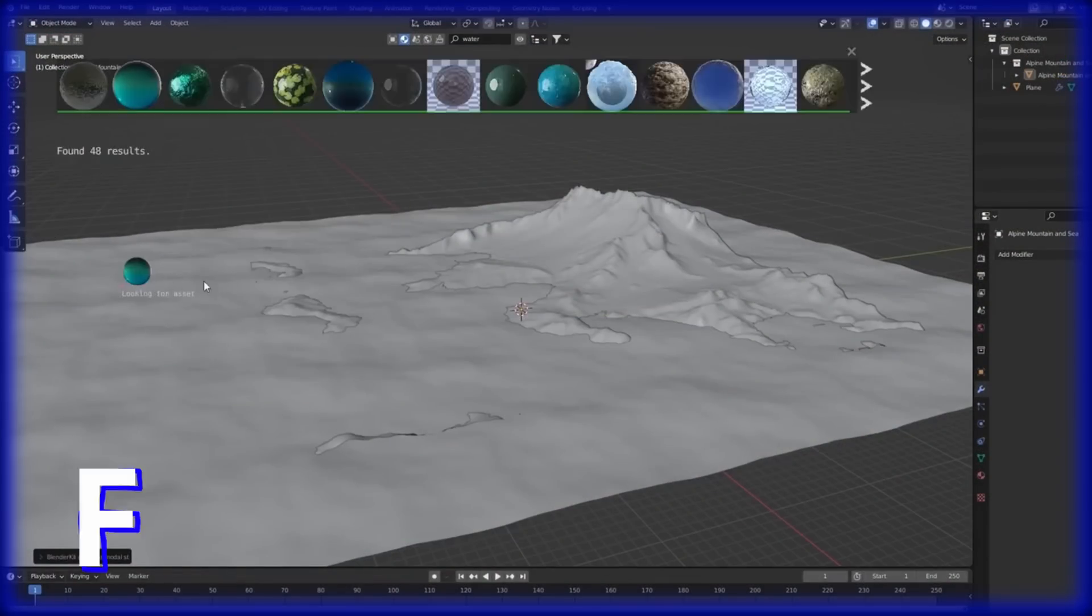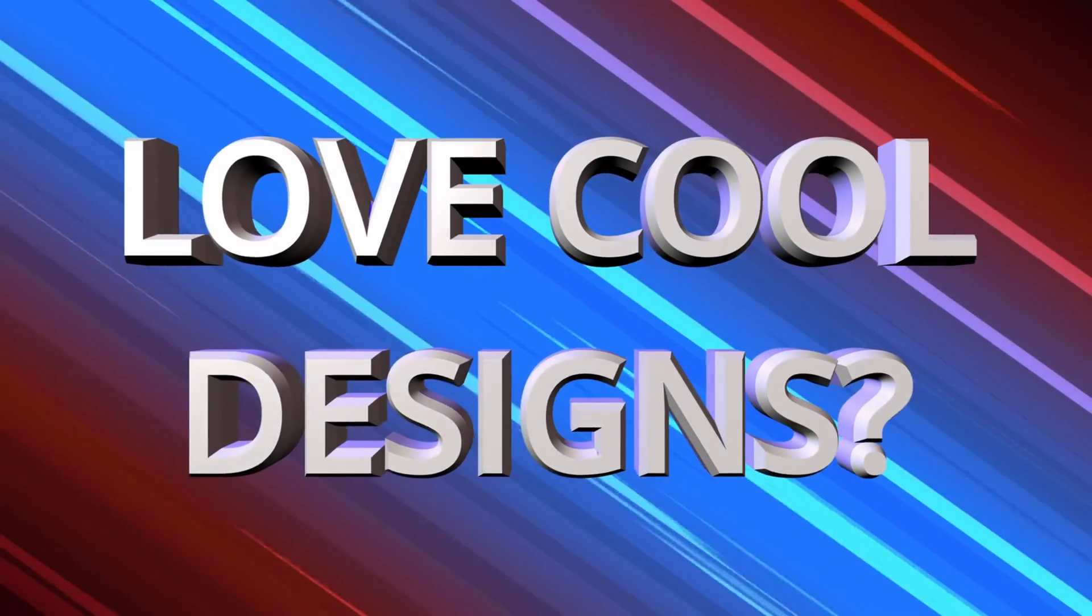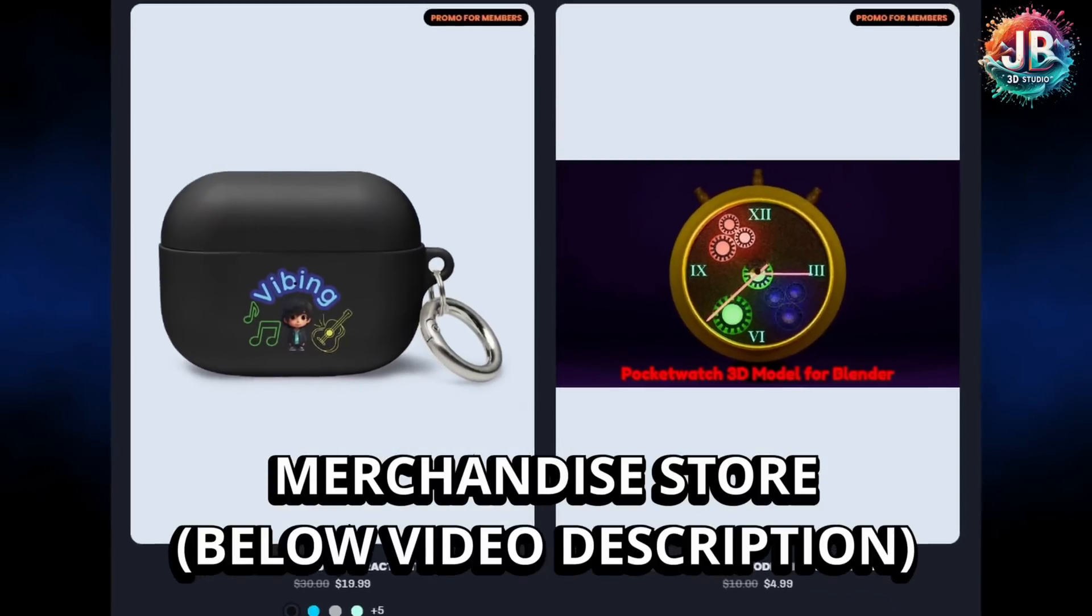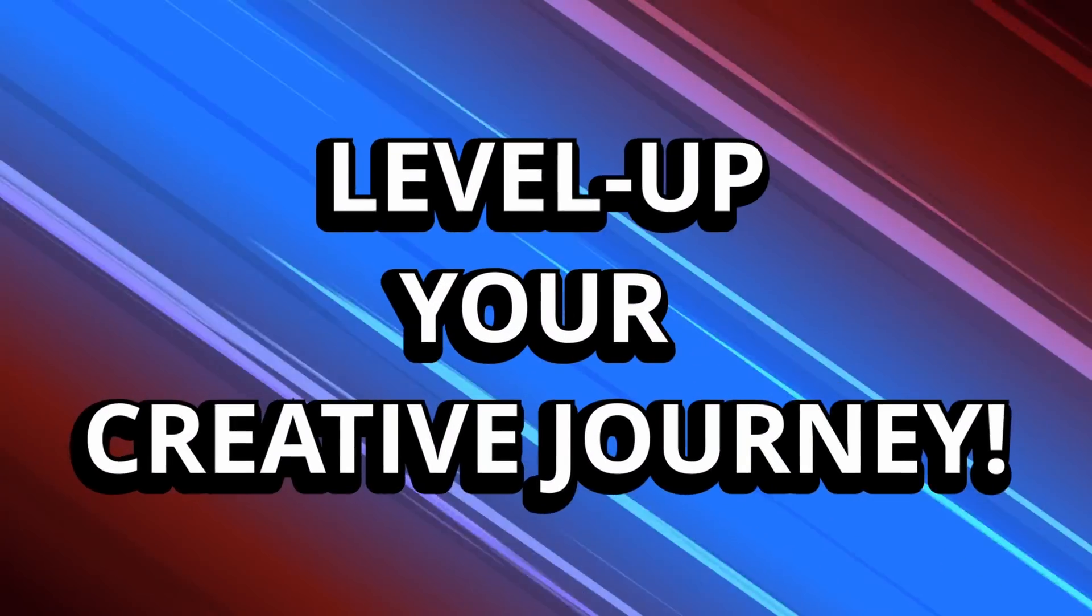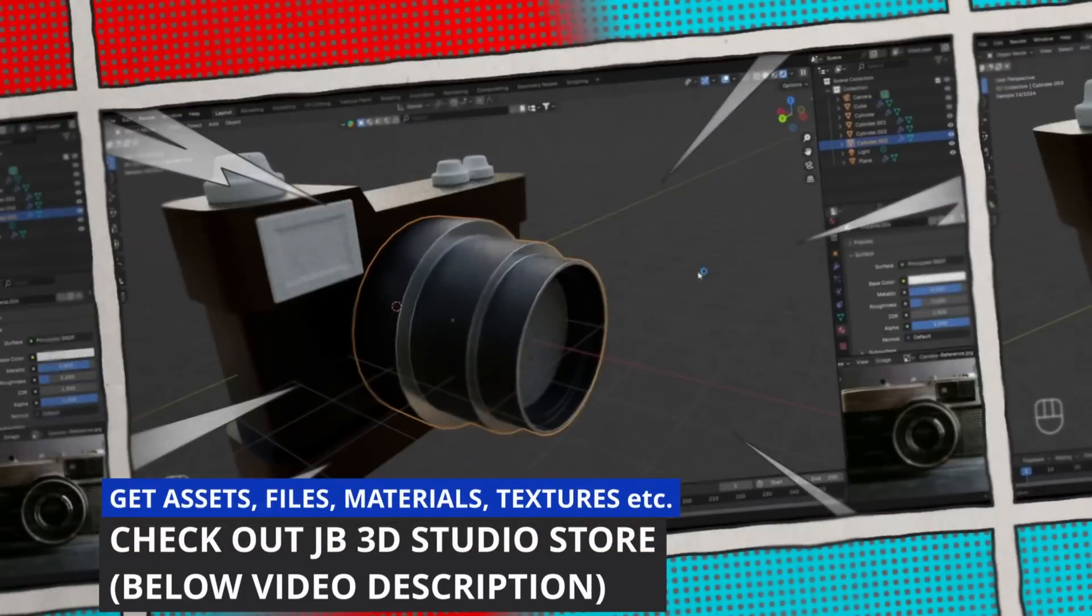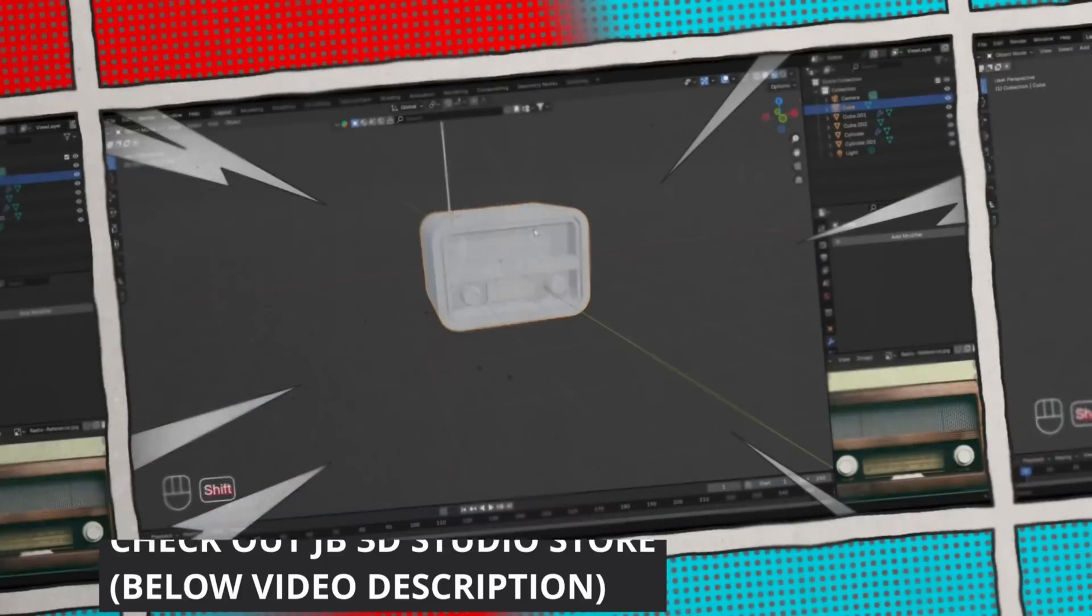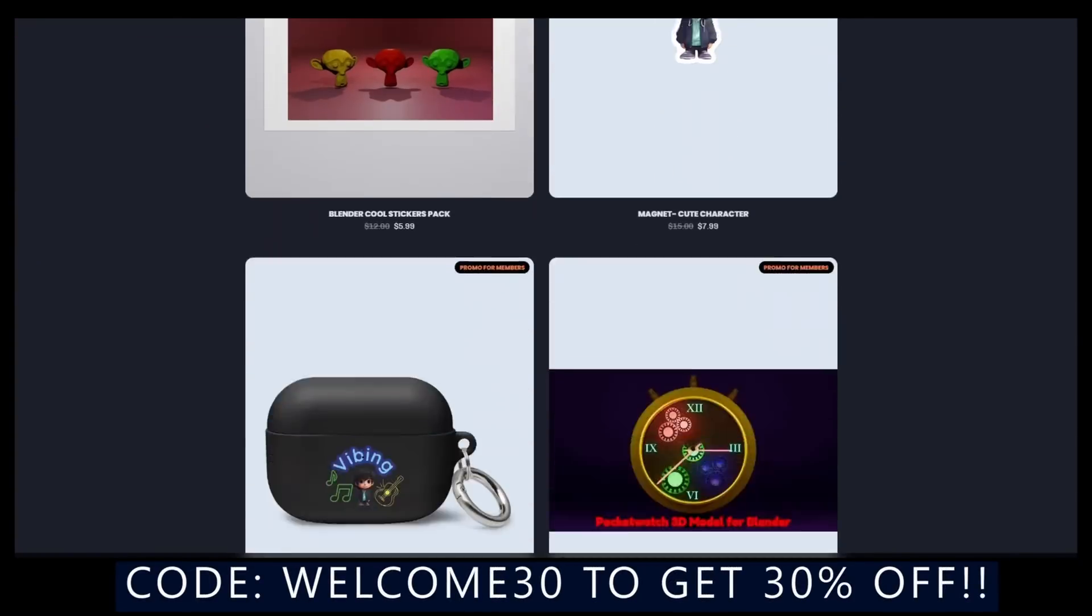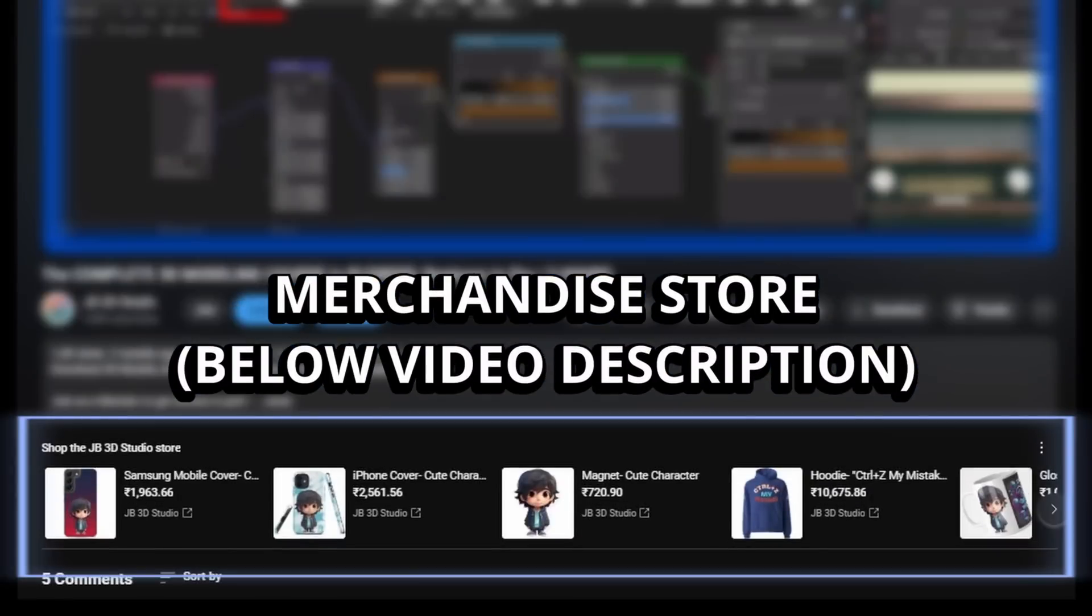The best part: all these Blender add-ons discussed in this video will be completely free of cost. But before starting, if you are a Blender artist, a 3D enthusiast, or you just love cool designs, then do check out the JV3D Studio merch store. We have exclusive Blender and 3D themed hoodies, stickers, bags, and other accessories to level up your creative journey. You can also get high quality 3D models, Blender files with materials, textures, and other digital products. Use the code WELCOME30 to get flat 30% off on all orders. Every purchase directly supports the channel and helps me keep creating more valuable content to help you in your Blender journey.